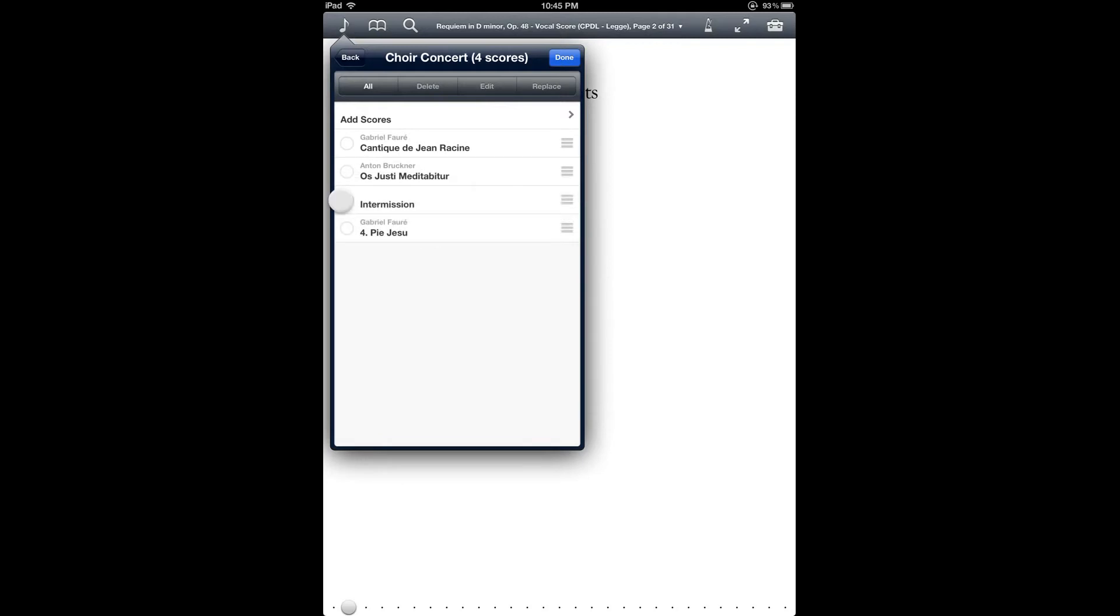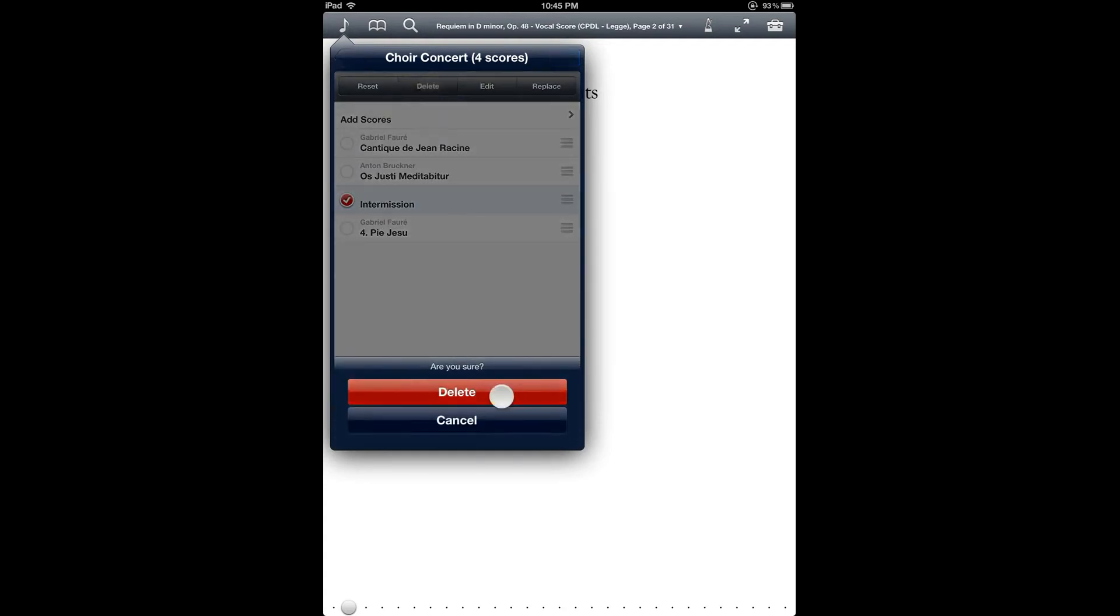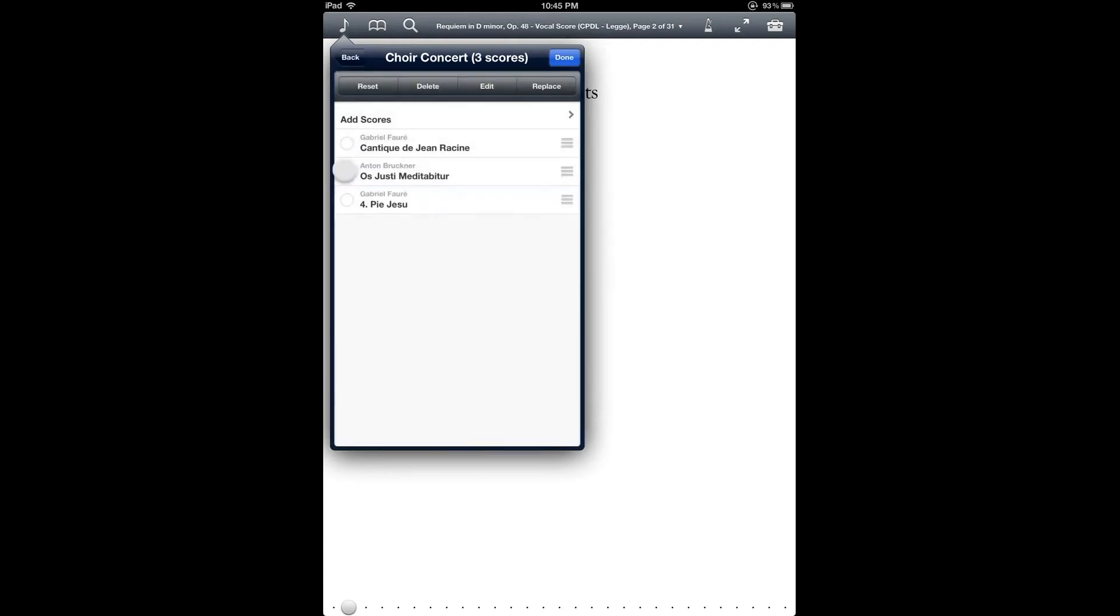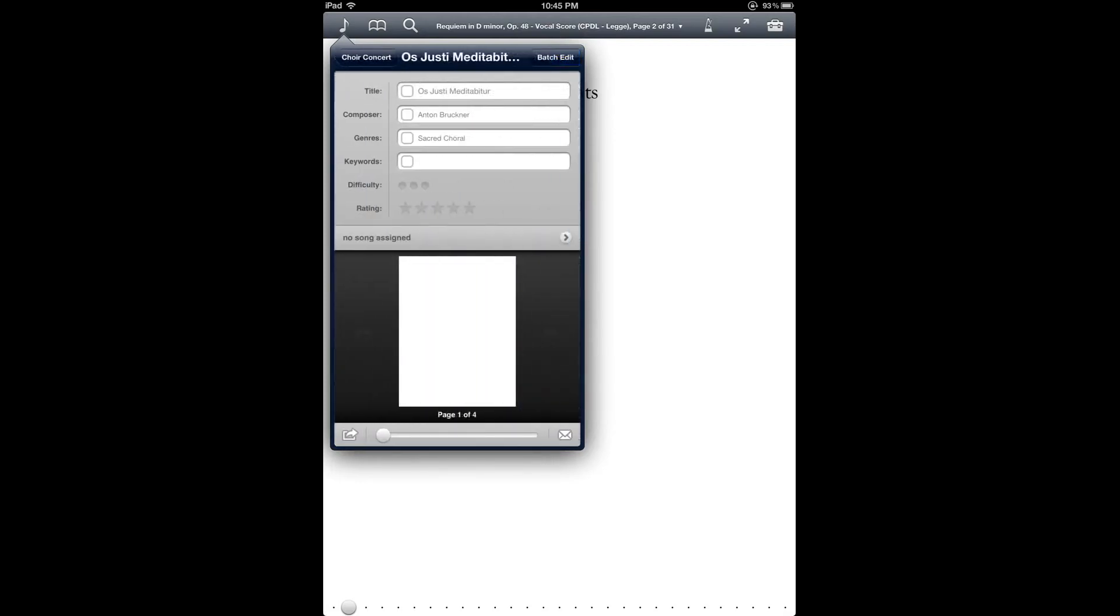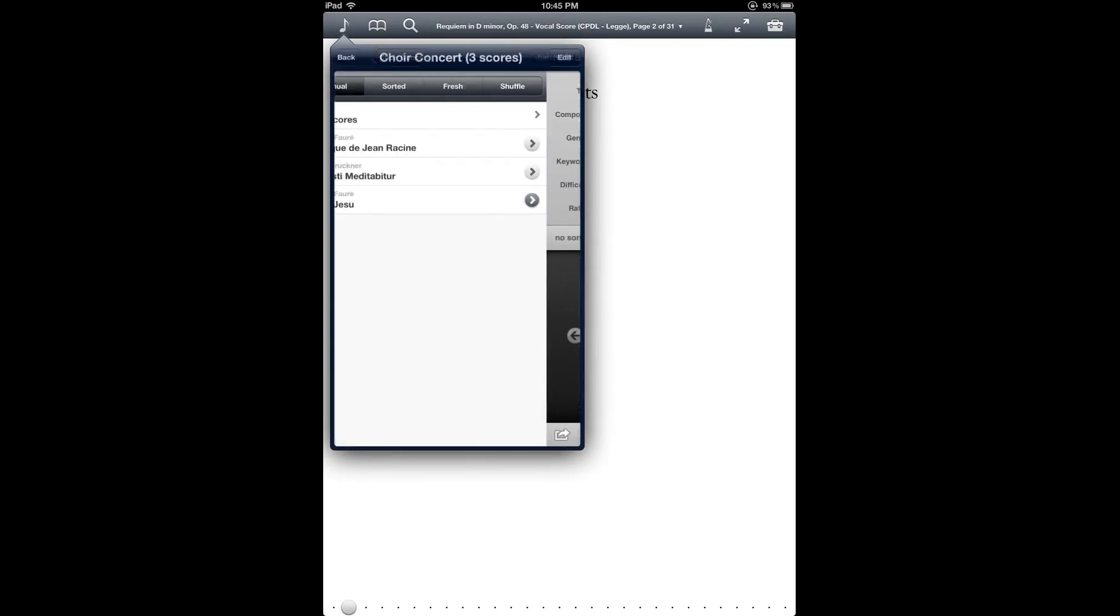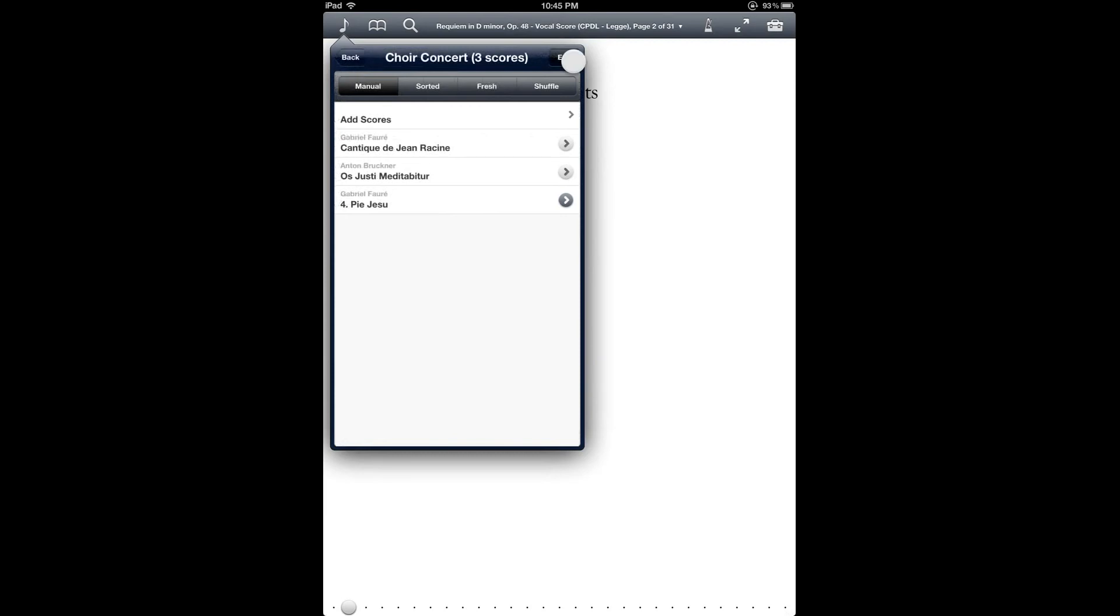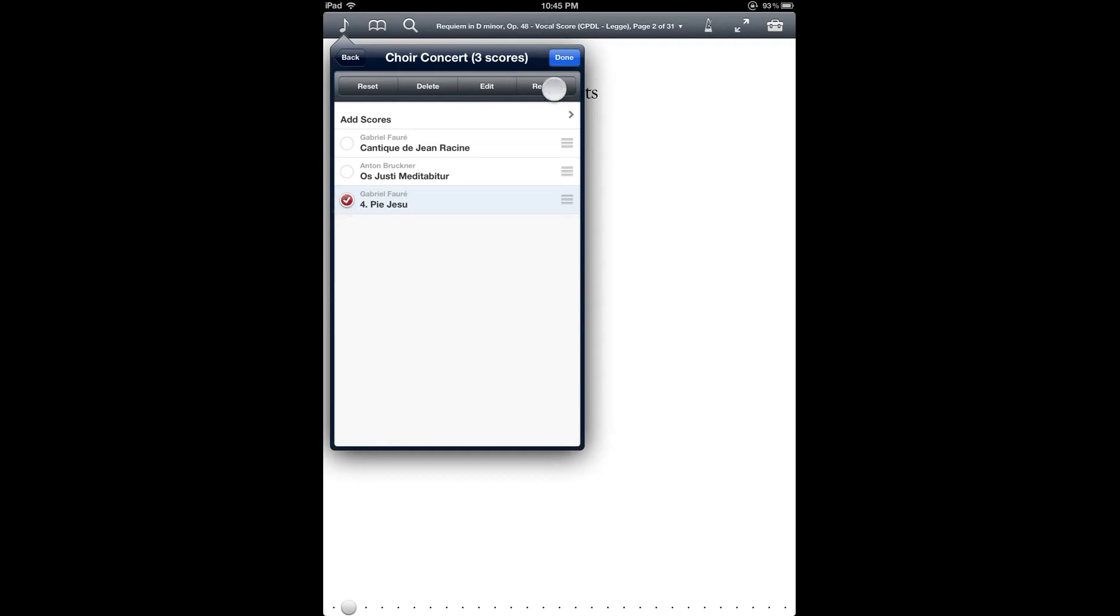And also when you're in edit mode, you can delete things. You can edit the metadata for a piece in your setlist. And then you can replace pieces in your setlist. And this is a convenient way to swap things in and out of your setlist. So let's change this for a different movement of the same piece.